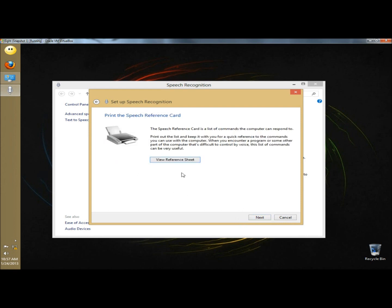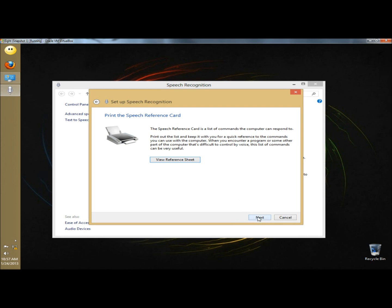You have an option to review and print the reference sheet of commands. I'm going to click next. By checking this box, you have the program start when the computer starts up. I'm going to leave that checked and click next.